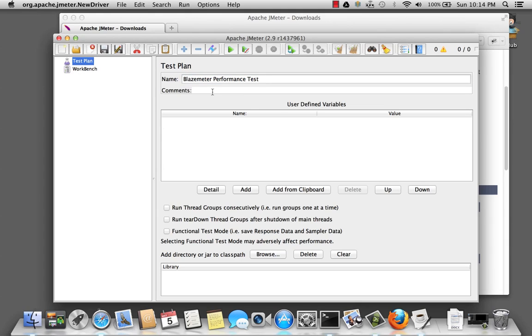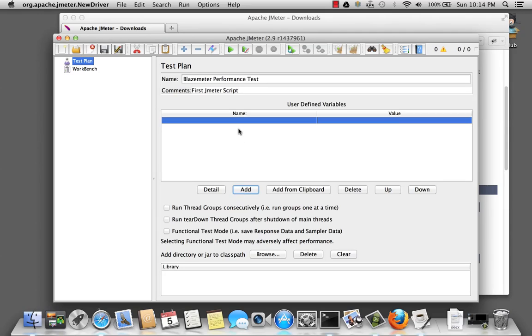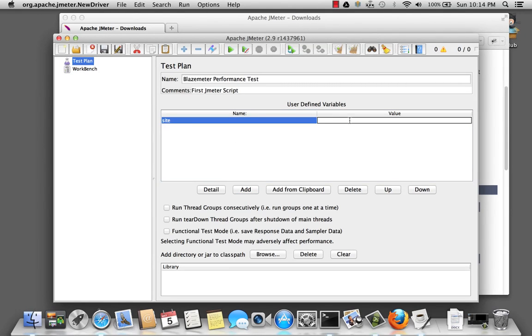Let's add a comment for JMeter script. Then we have other options, such as defining a user-defined variable. So let's go ahead and create one called site. And we're going to use blazemeter.com. And there are other options, such as run thread groups consecutively. If it's not checked, they'll run our thread groups in parallel.